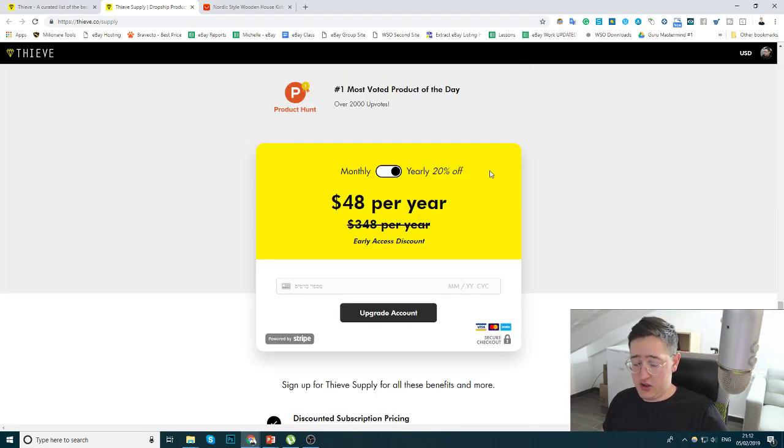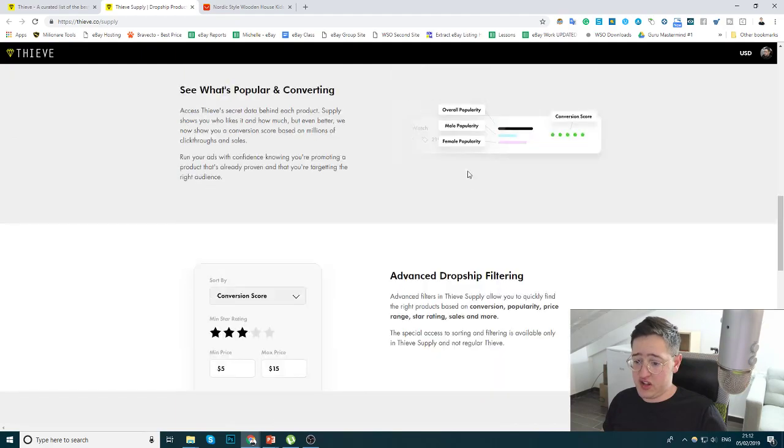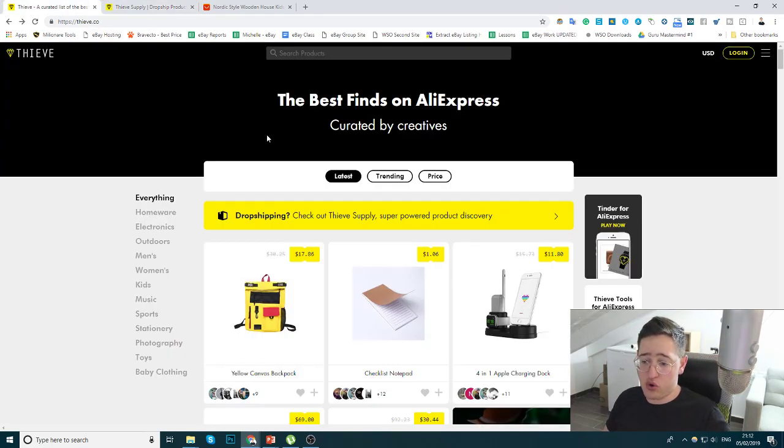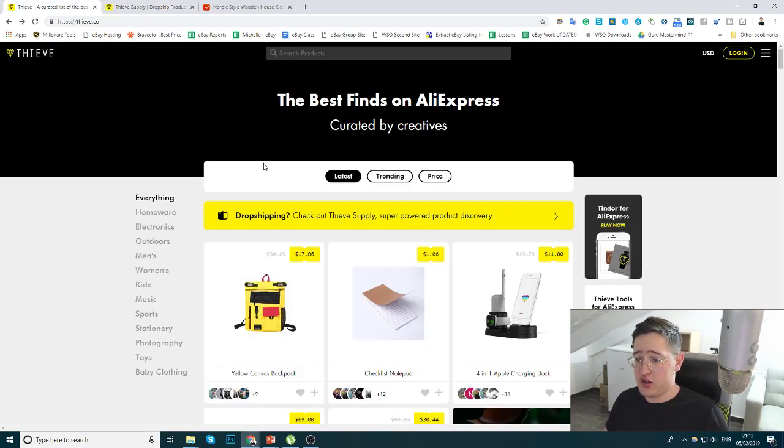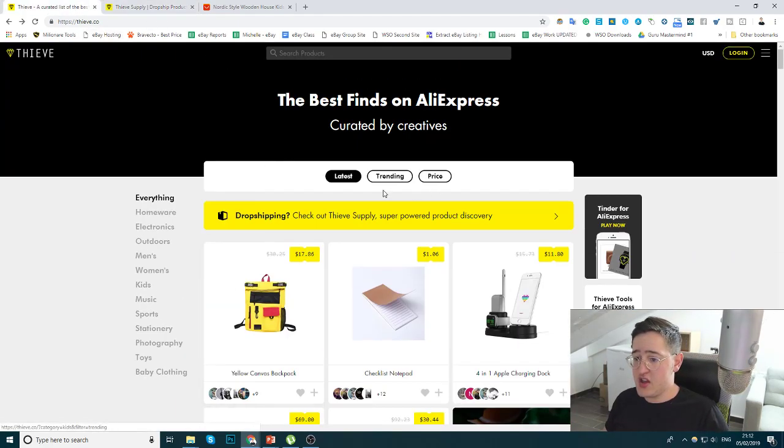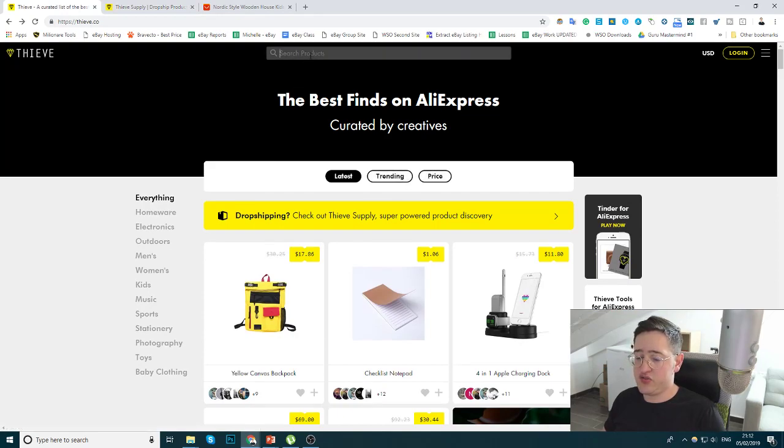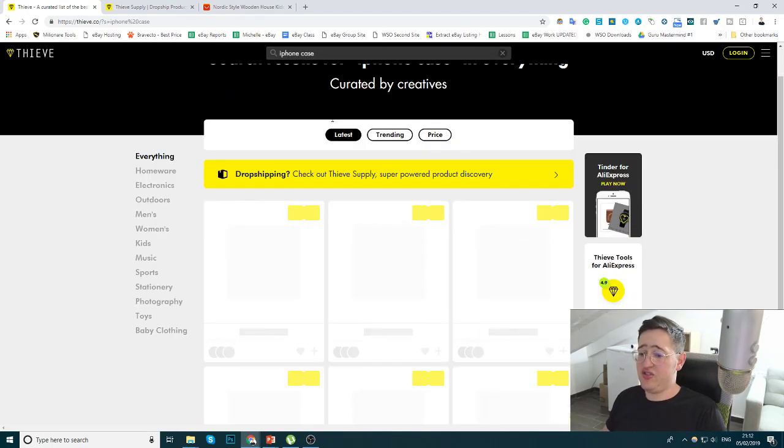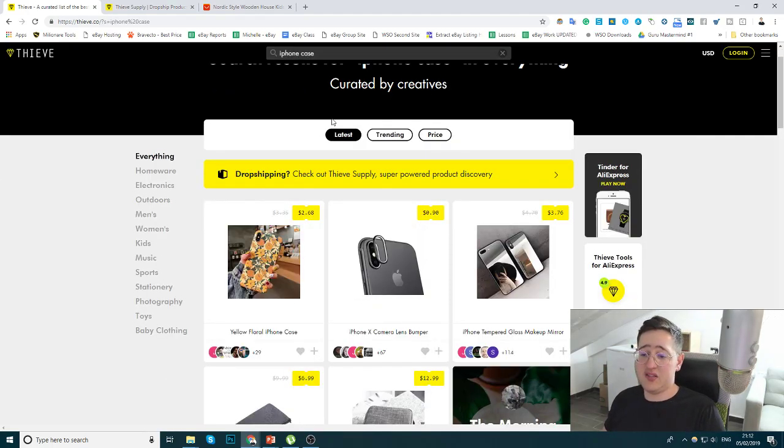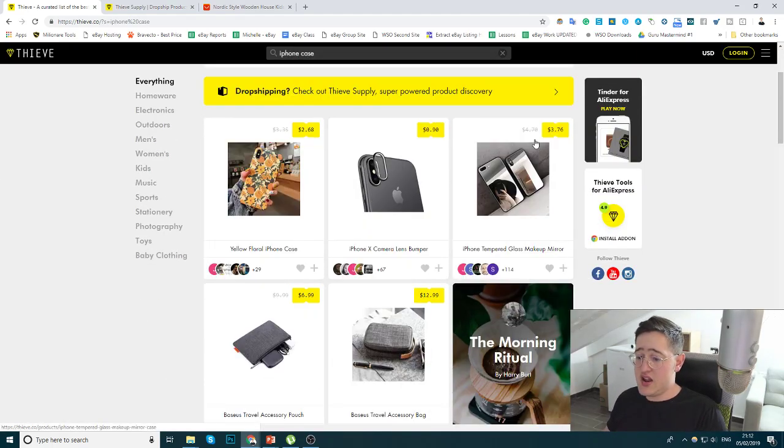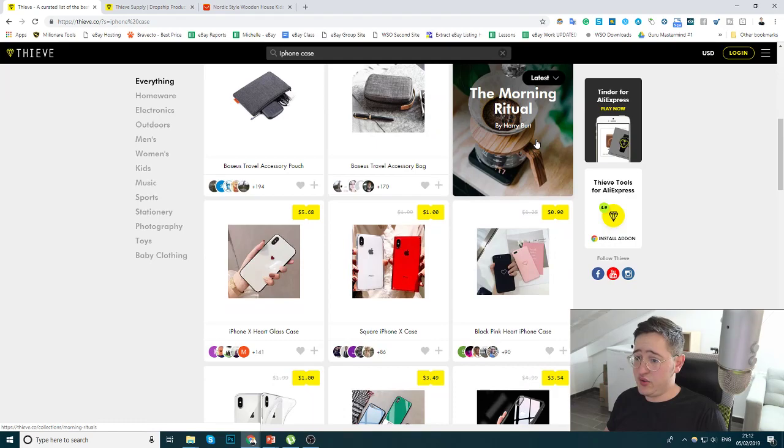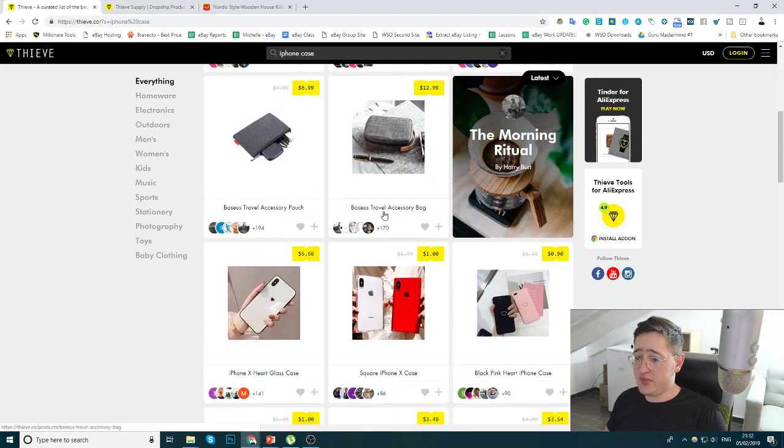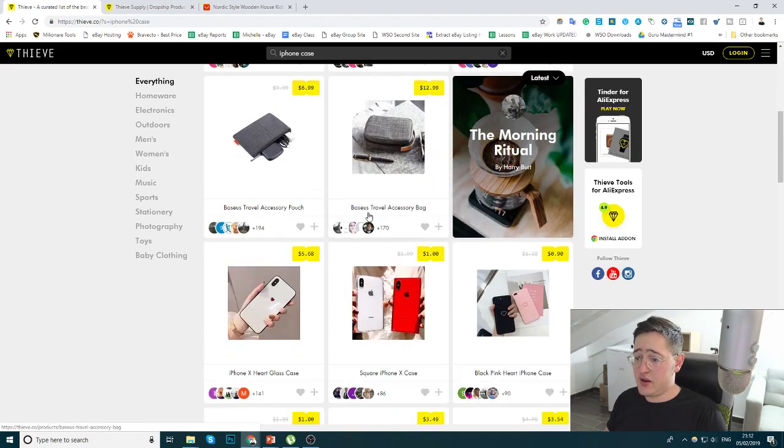But you can use it. You can work without it. I've worked without it for a very long time. You can filter by latest, trending, and price. You can search for products. In case, for example, iPhone case. Maybe there will be some interesting iPhone cases. And yes, I do see some items like this.